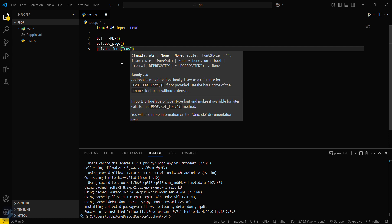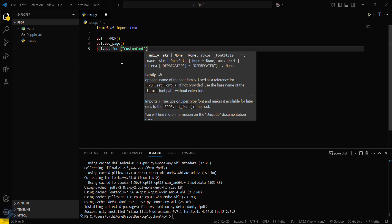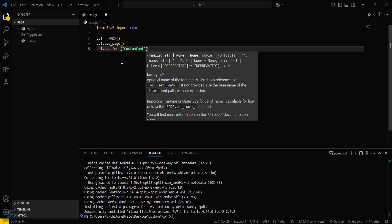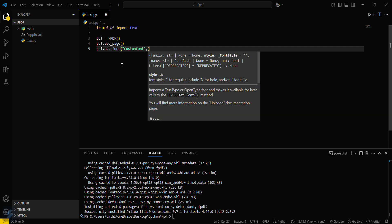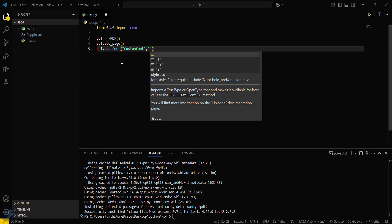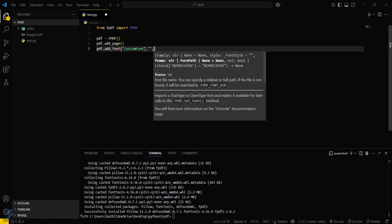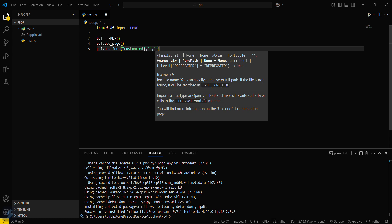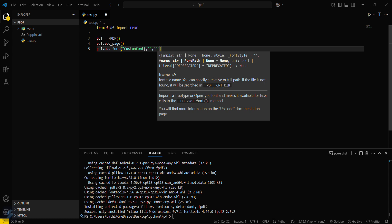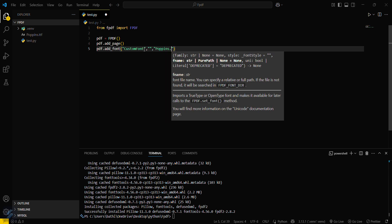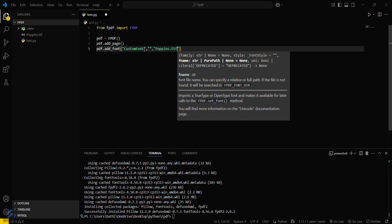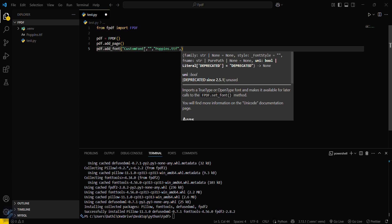After the custom font name, add a comma and define the style — that means bold, italic, or bold-italic. Then you have to give the path to your font file. Since it is in the same directory, I will just type 'Poppins.ttf', and then set 'unicode=True'.